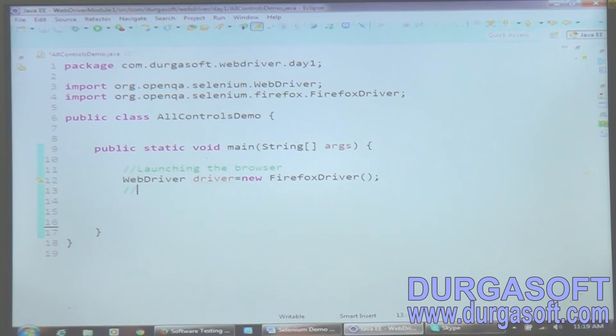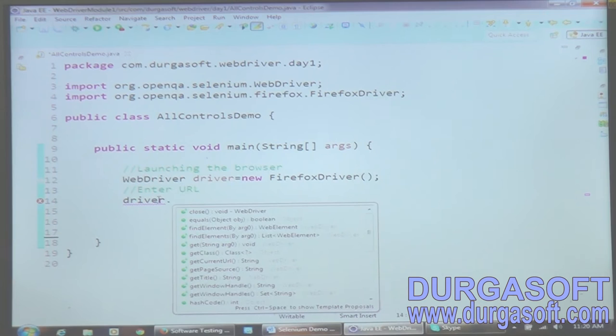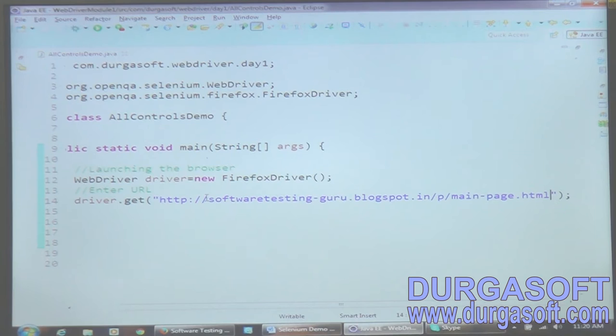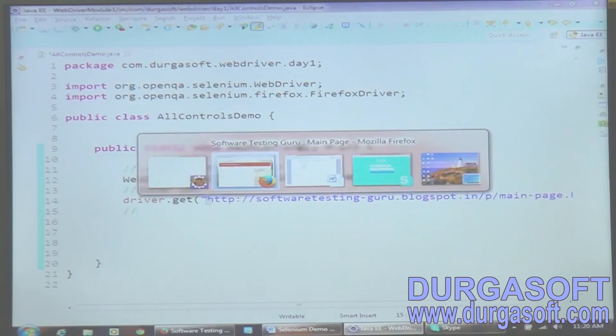The second step is to enter the URL. How can I enter the URL? You need to call the get() function, which is available on the FirefoxDriver class. To access the get() function you need to use the Firefox driver class object: driver.get() and supply the URL. So I enter this URL, and the second step is done.